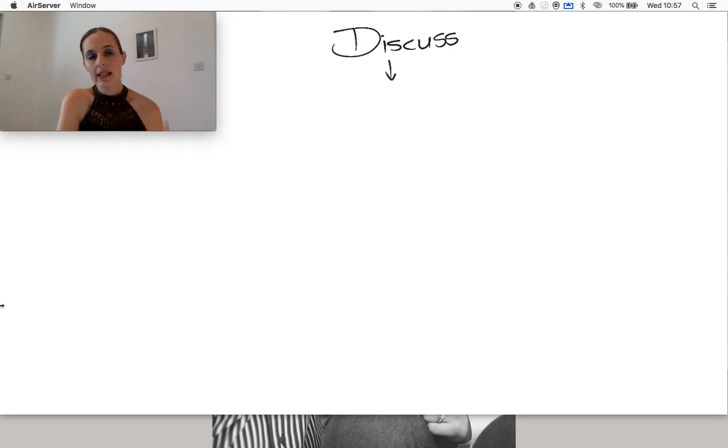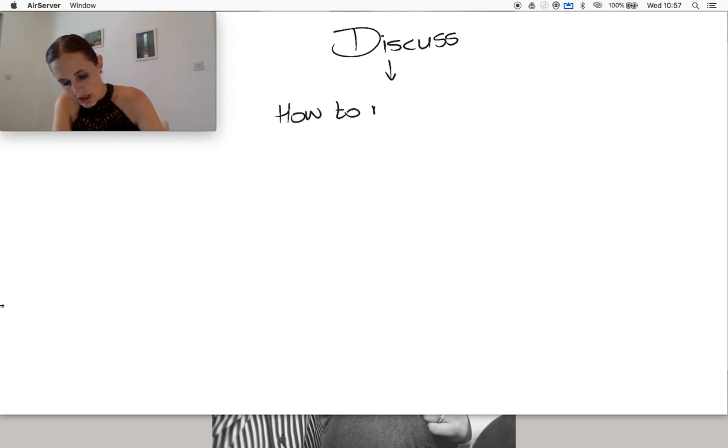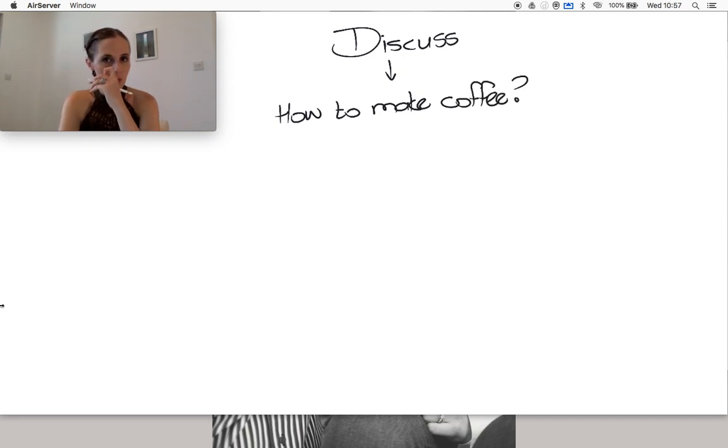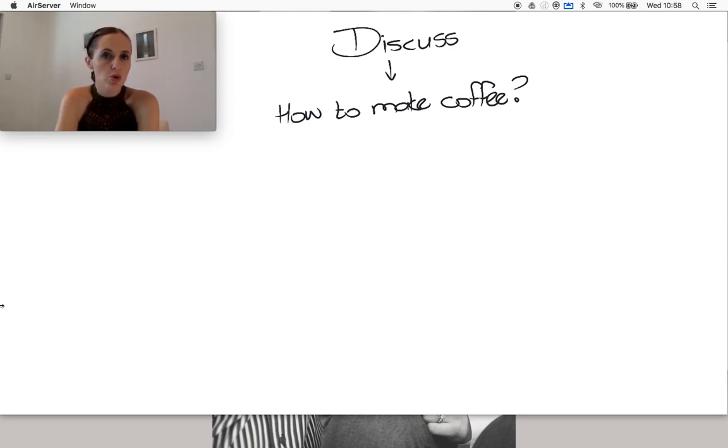So let's say I asked you to discuss with me how to make coffee. Let's say that was the discussion. There's a whole bunch of things that you'd need to think about before you start answering that.